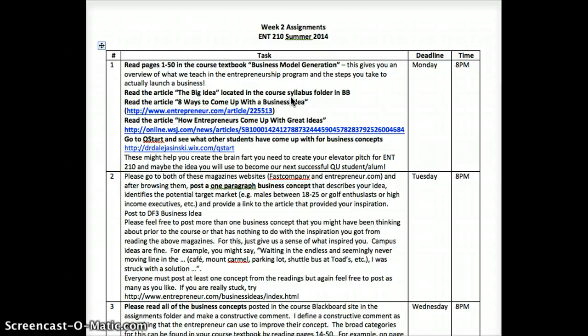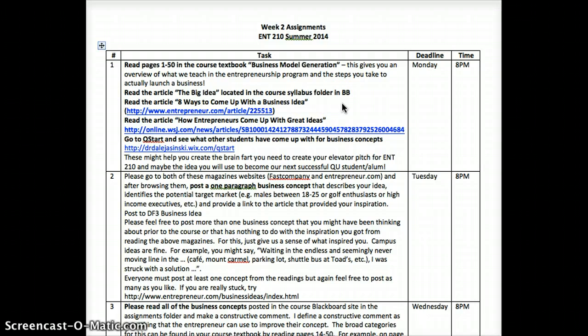If you're having trouble coming up with a business idea, I've given you some resources. There's an article called The Big Idea, which was in this month's issue of Entrepreneur Magazine. I've also found a couple other articles for you about ideas, and you might want to get some inspiration from going to QStart, where you've got ideas that your other students have generated.